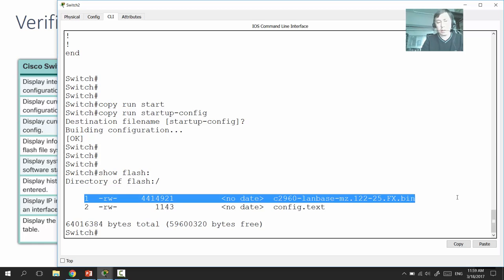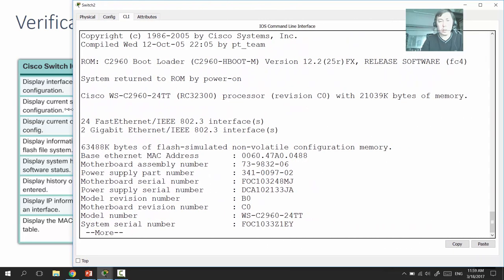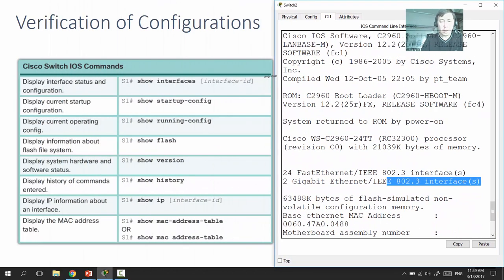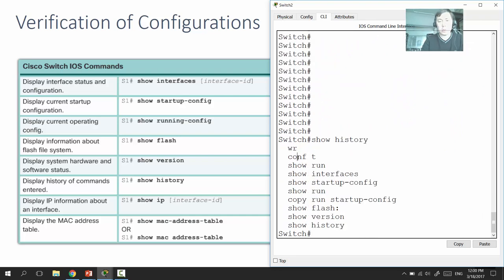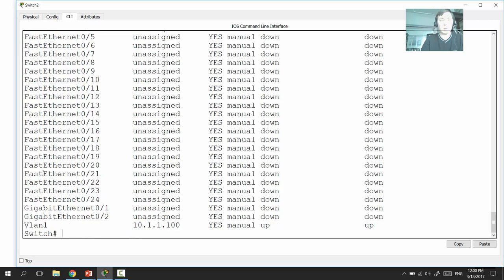'Show version' displays the IOS version and additional information about ports — how many Fast Ethernet or Gigabit ports it has — as well as RAM and CPU performance information. 'Show history' shows the list of previously typed commands. 'Show ip' provides information about the Internet Protocol configured on the switch. 'Show ip interface brief' shows brief information about all interfaces including their IP address configuration.